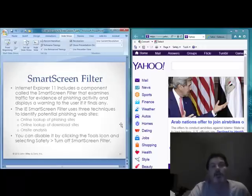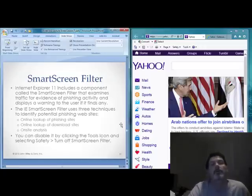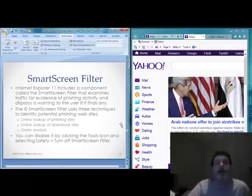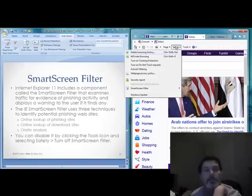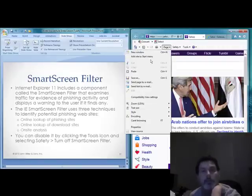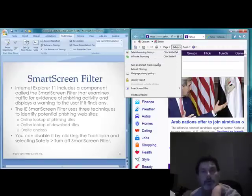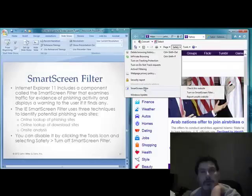You can disable SmartScreen Filter simply by going to the Tools icon, selecting Safety, and then choosing Turn Off SmartScreen Filter. You can turn it on or off very simply from there.